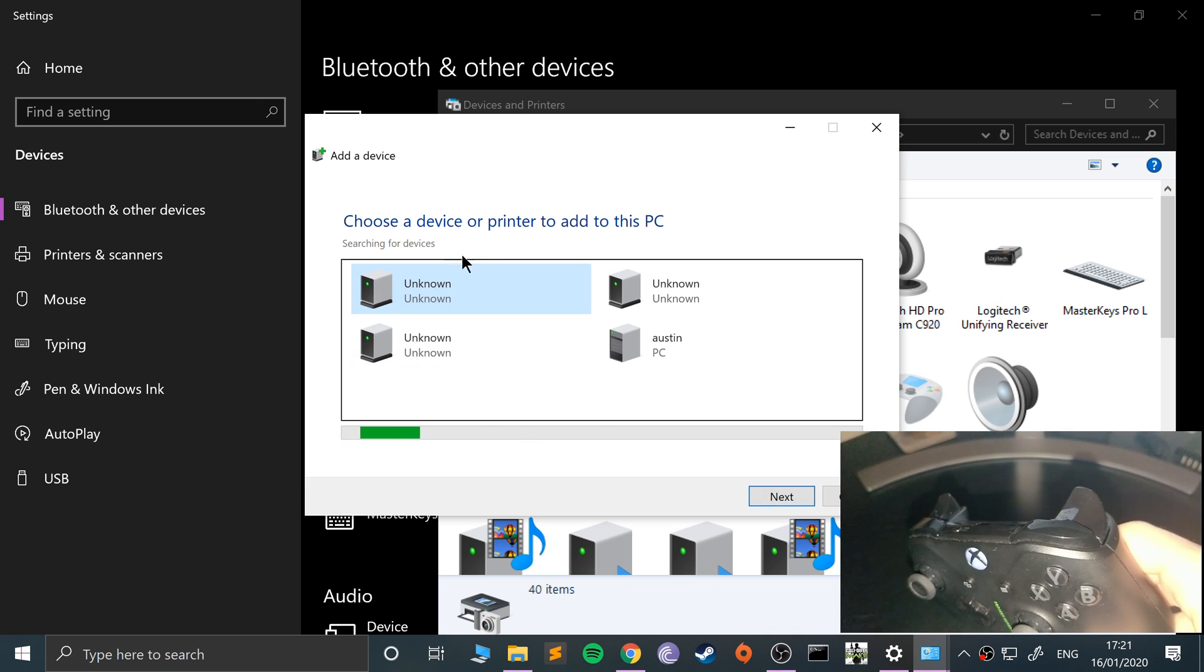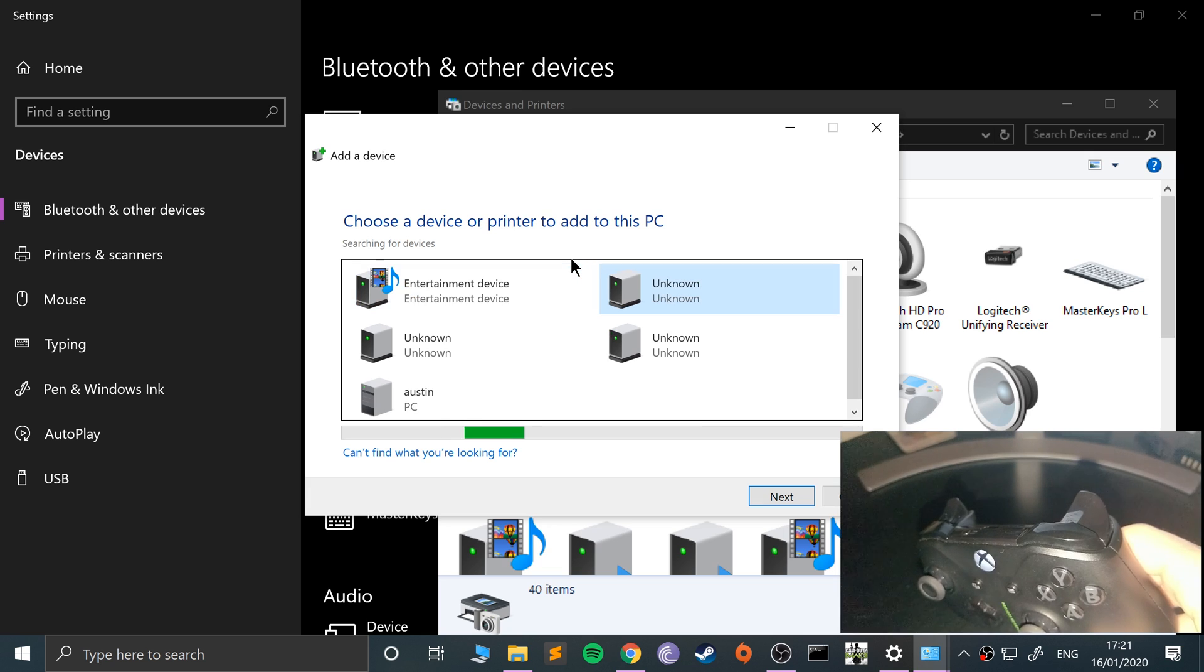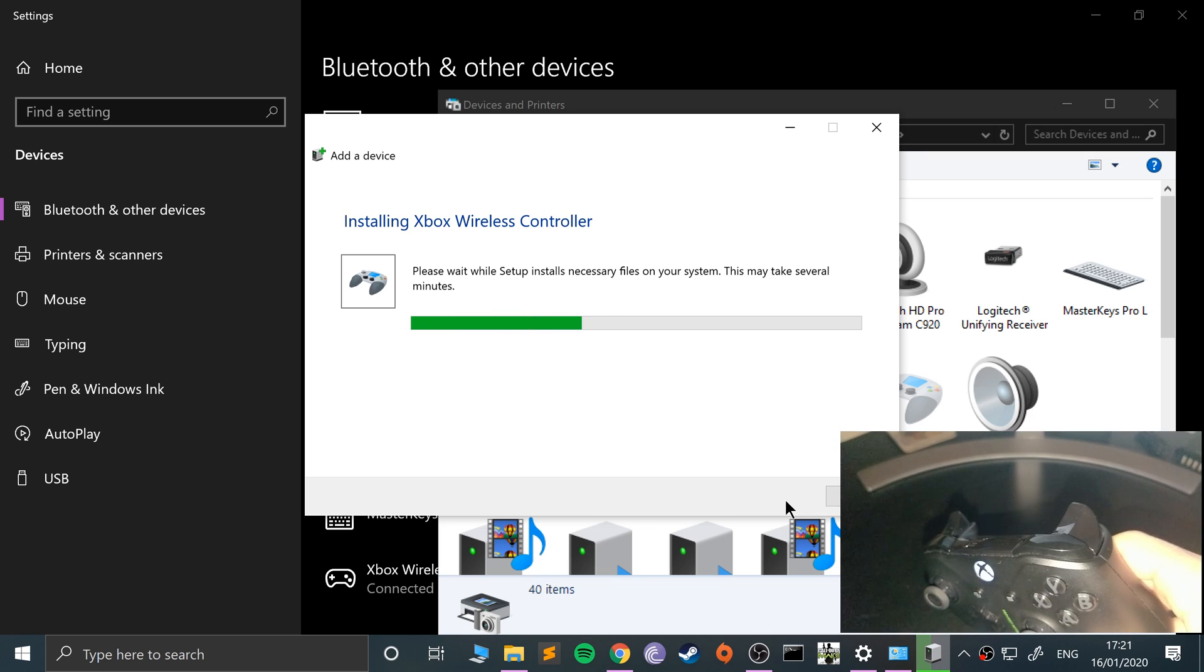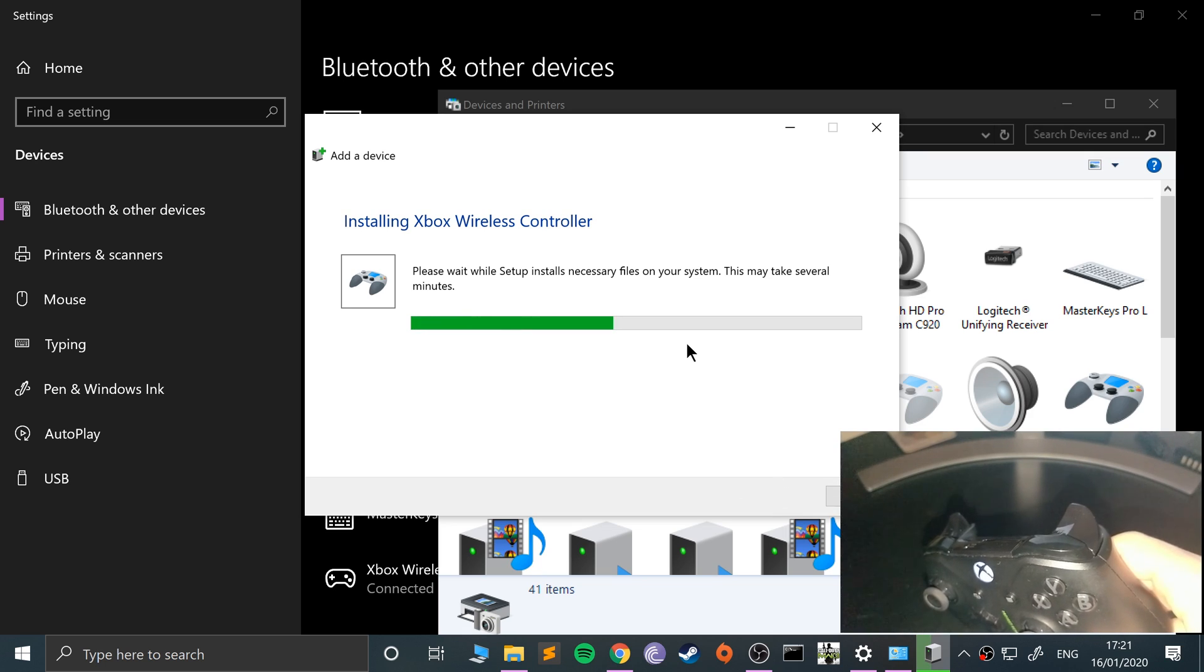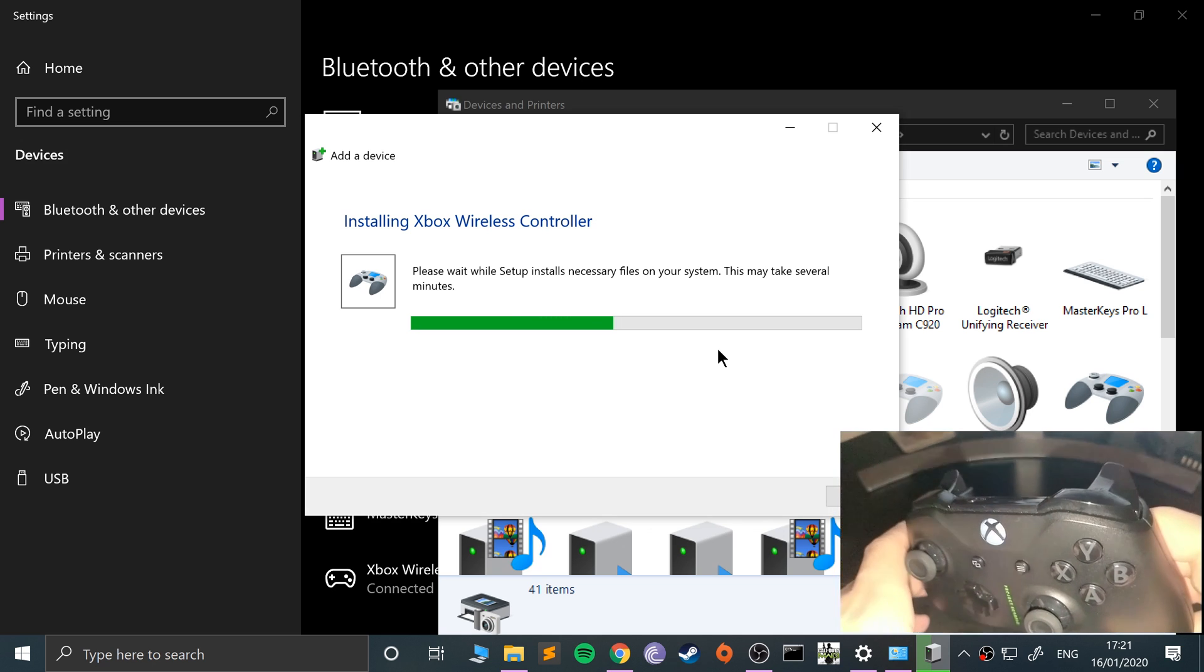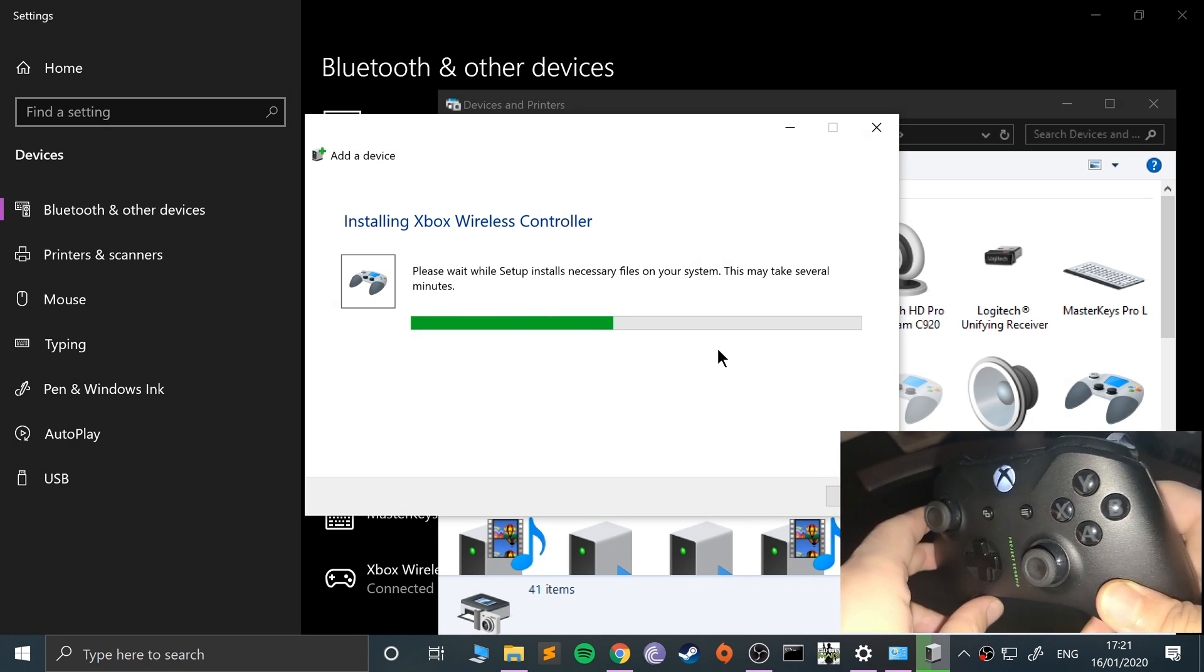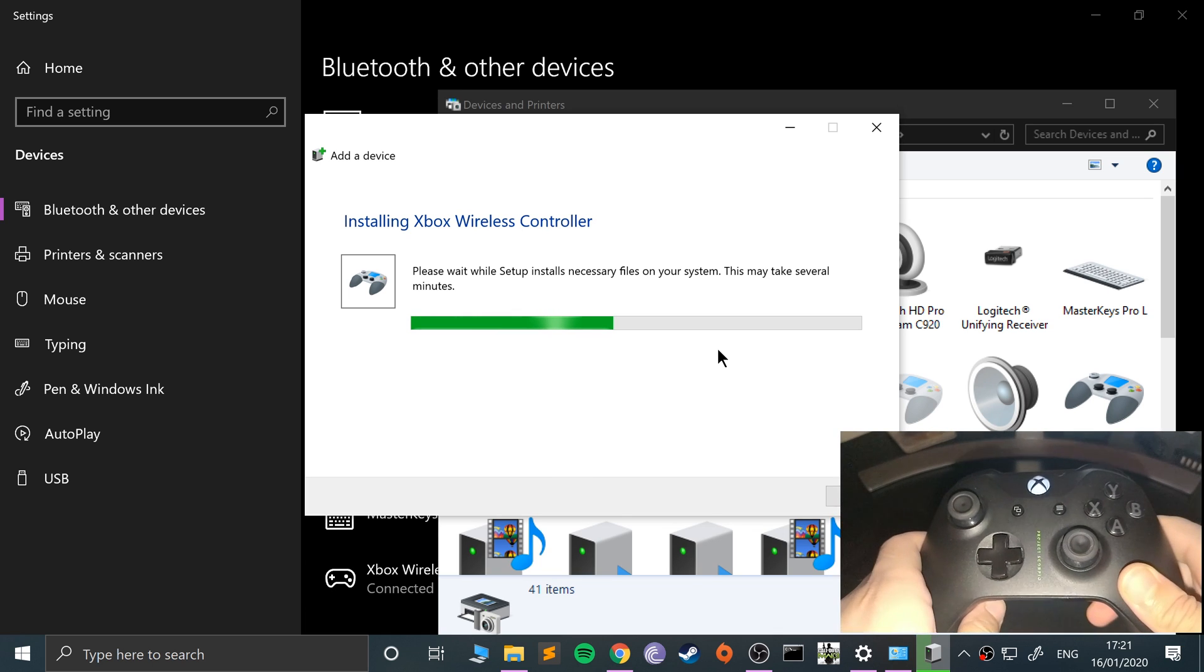Wait for the controller to appear in the add to this PC section. For those it then, that's it there. Go to next. Yeah, just wait for this to install any drivers, any software that it needs to. But apart from that, it is just essentially wireless plug and play.